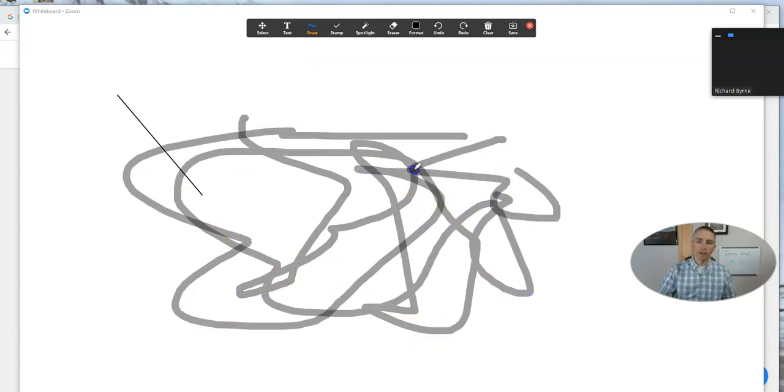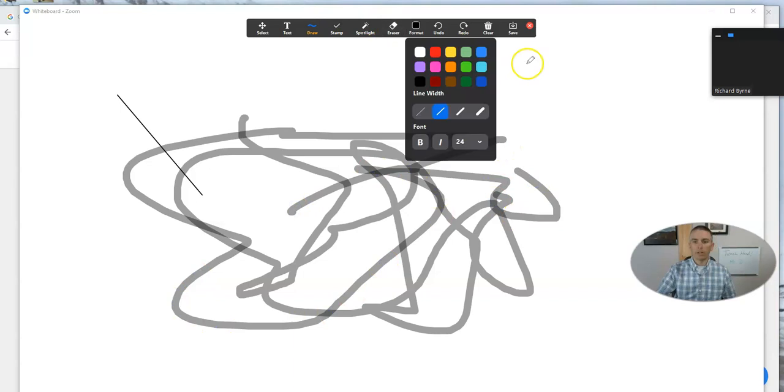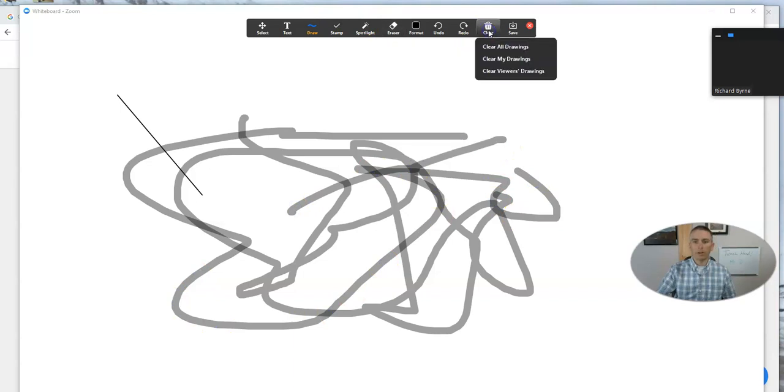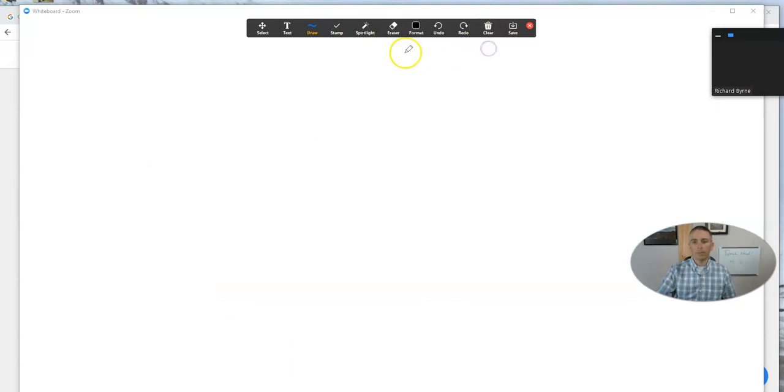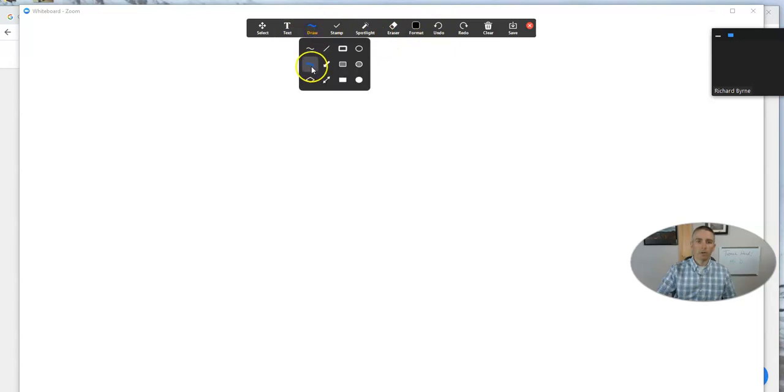Students can see that. If I need to clear it all, we can clear it, and we can go in and use a different drawing tool this time.